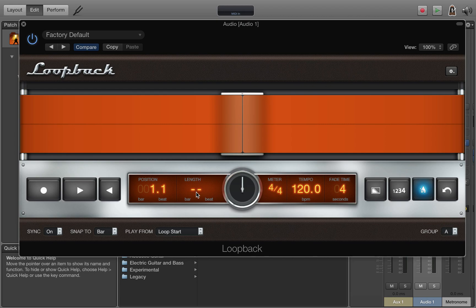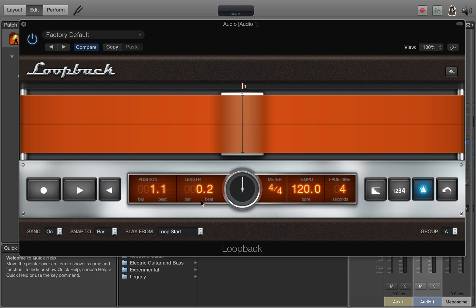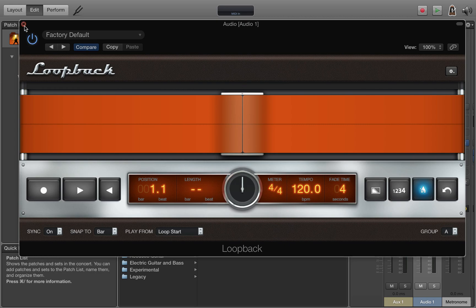Another important thing to note is have the length set to the double dashes or no length. That way it will start recording when you hit record and then the length will be as long as it plays until you stop recording. If you have a set length it will go ahead and lock you into a four bar loop or whatever you specify. I like to have it done on the fly for each loop.